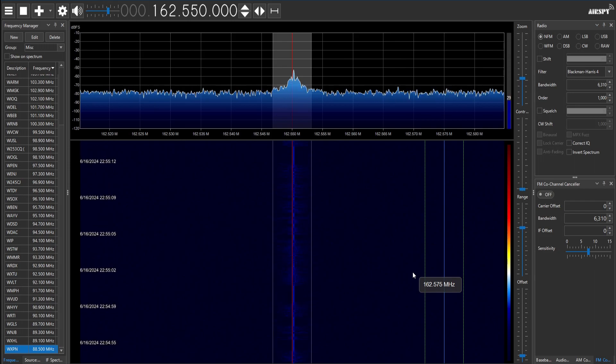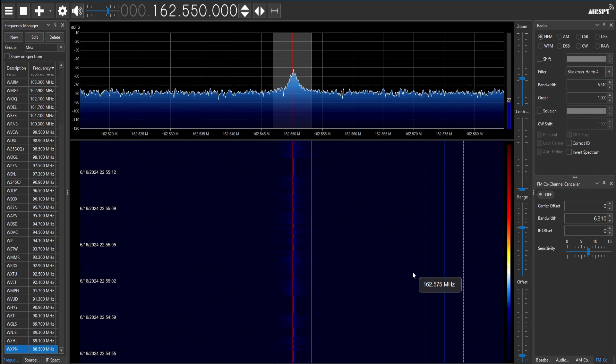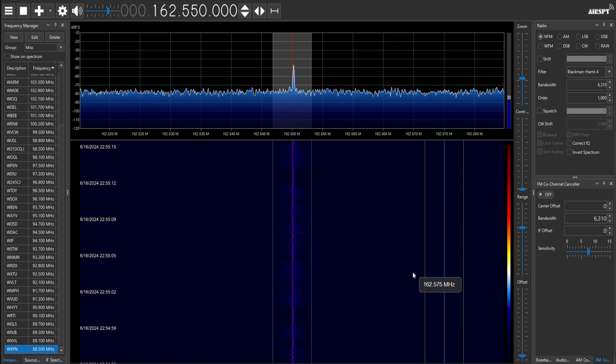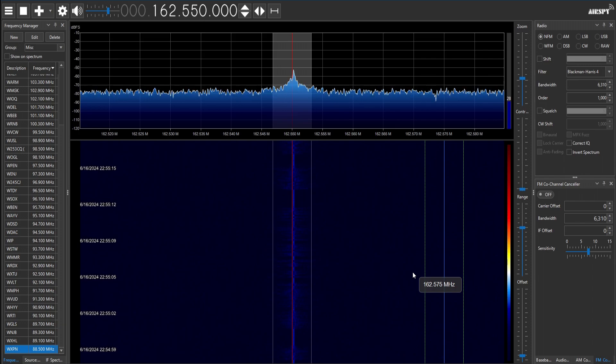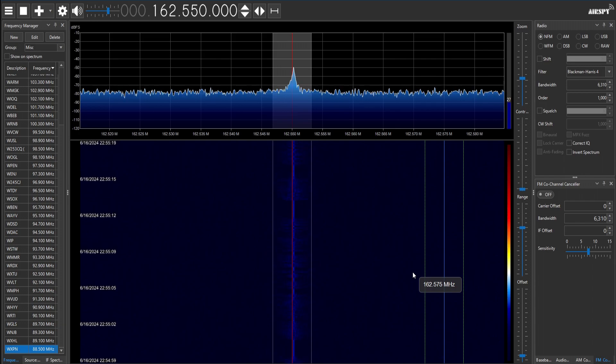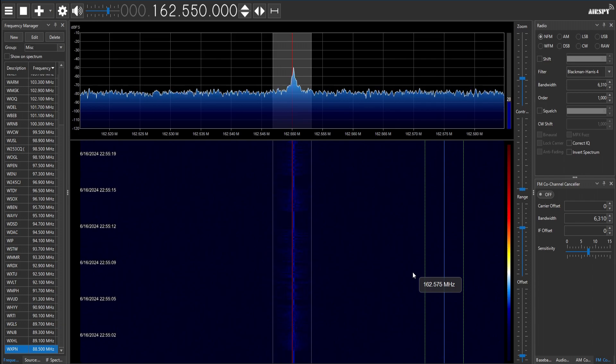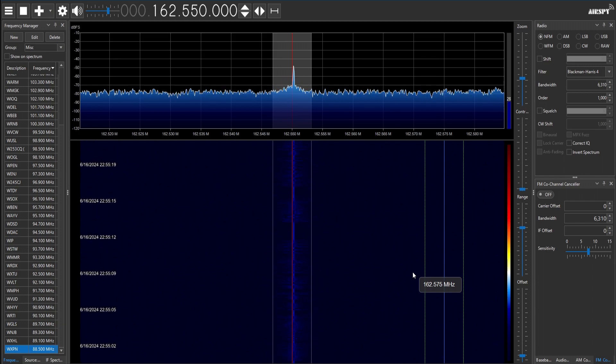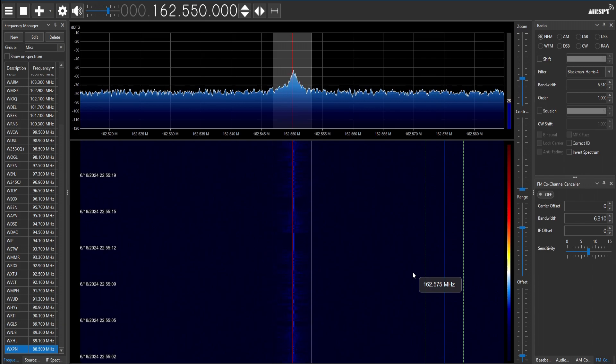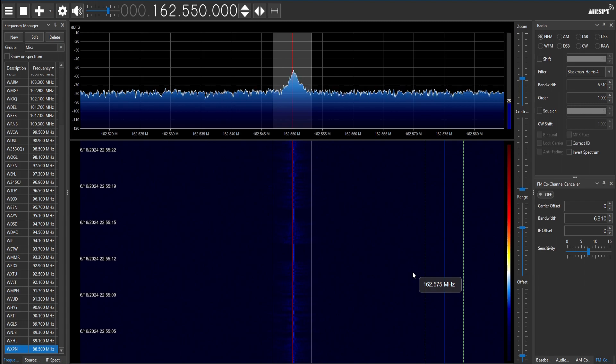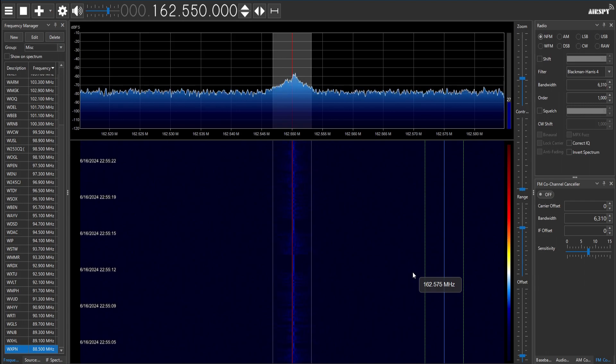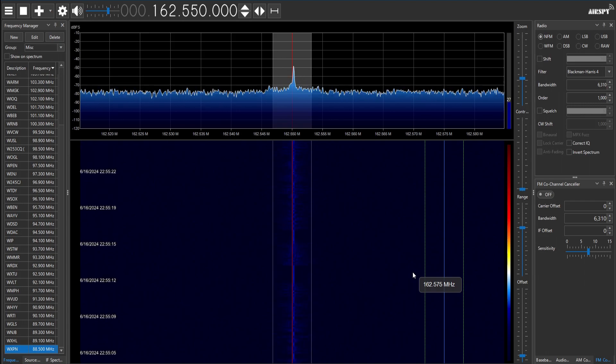You're listening to NOAA Weather Radio All Hazards, the voice of the National Weather Service on station WXJ94 from Millsboro, Delaware, on a frequency of 162.55 megahertz.